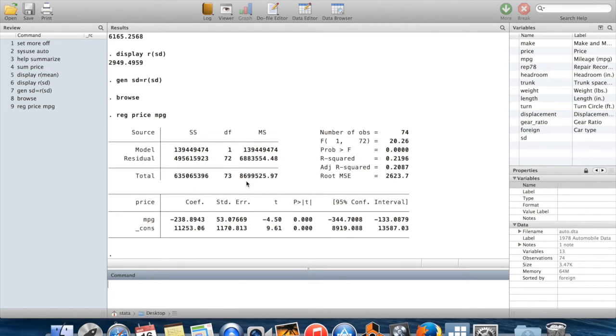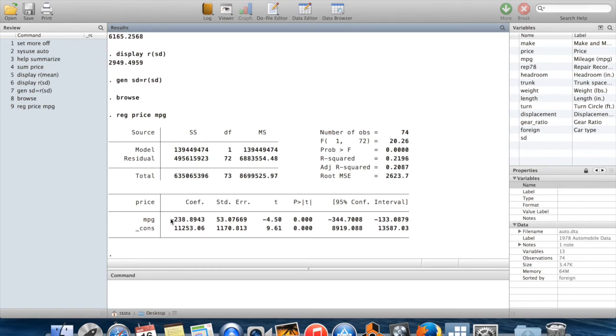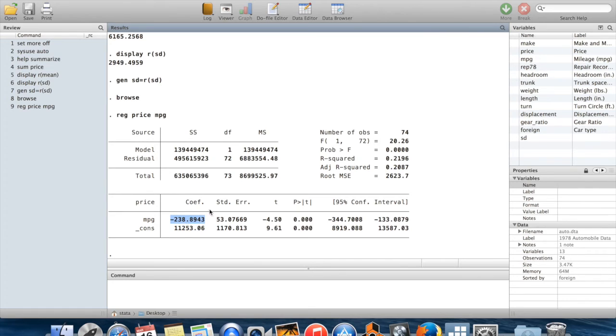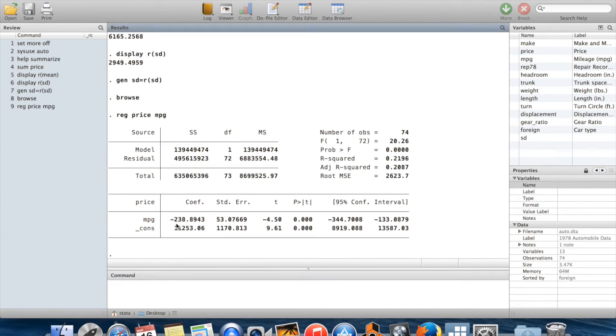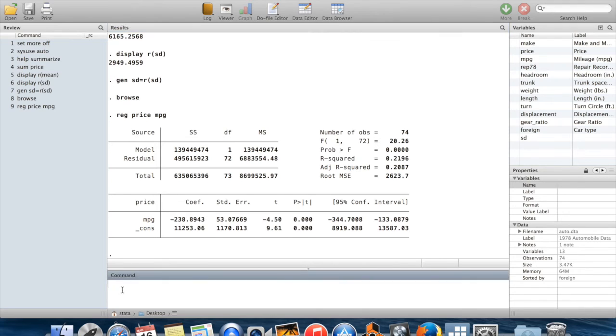You'll see that cars which get high gas mileage tend to be cheap. It's probably due to omitted variables bias from the fact that small cars tend to get really good gas mileage but also tend to be cheap.